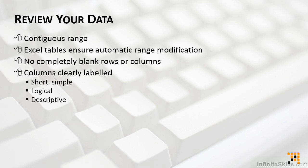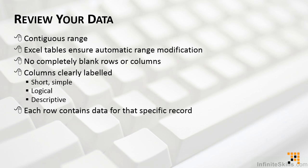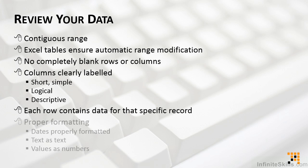Perhaps the most important thing about the general format of the data, though, is that each row of data should contain information that describes and is specific to that particular record or row. So, take a look at the basic structure of your data, clean it up if you need to, do a once-over and be sure things like dates are formatted as dates and text as text and values as numbers.